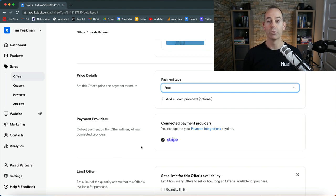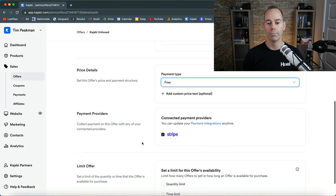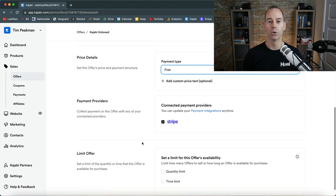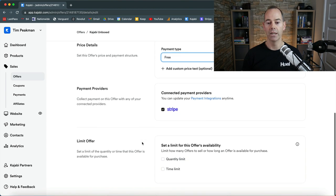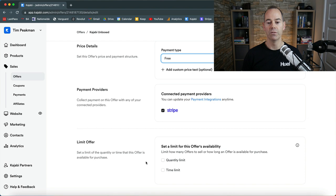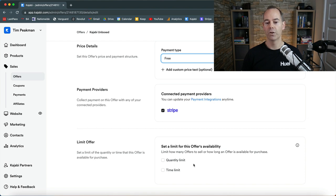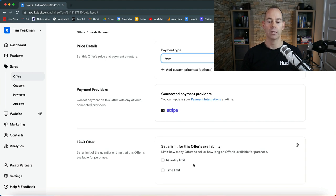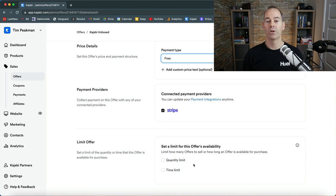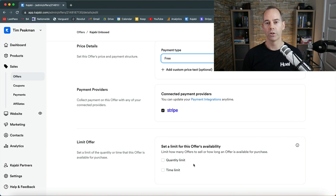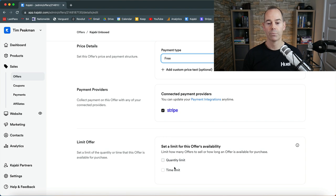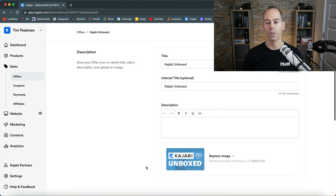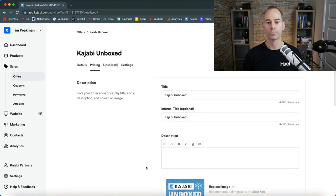I tend to prefer to use Stripe for all my payments, but you can obviously link up your PayPal account here if you see fit. And then a limited offer: if you're sending out a course and you actually want a time limit or a quantity, so you want to provide a bit of scarcity. So if you're doing a launch of a product you only want 30 students in, you can set this to actually 30. Or if it's a deadline you don't want this offer to be published after a certain time, you can actually put a time limit on there too.